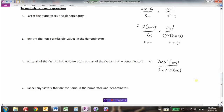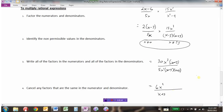Once you have all factors in the numerator and denominator written out, cancel common factors. The coefficients: 30 divided by 5 is 6. For the x terms: x cubed divided by x (to the first) — subtract the exponents — gives x squared. The (x − 3)'s cancel. So we have 6x squared over (x + 3), with non-permissible values x cannot equal 0 or plus or minus 3.